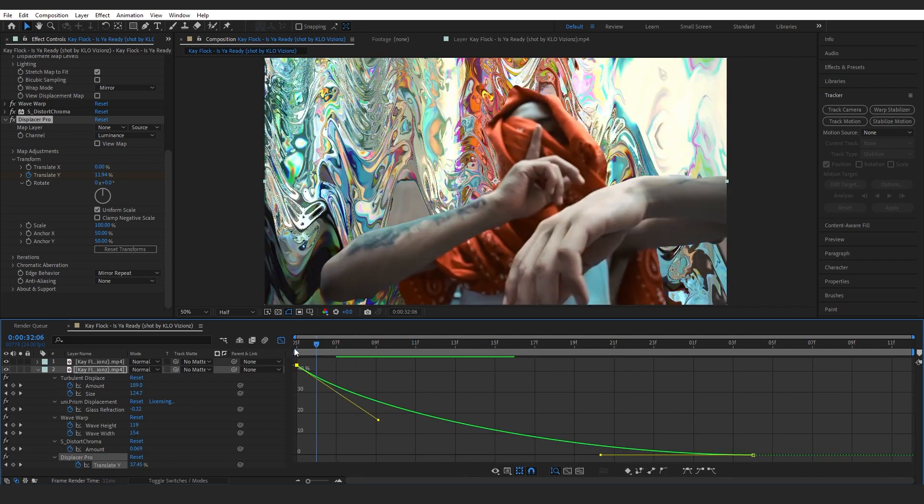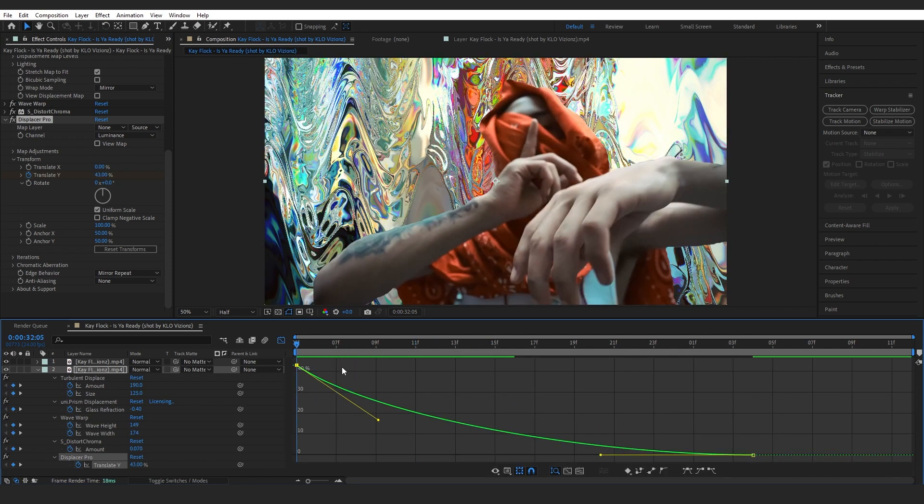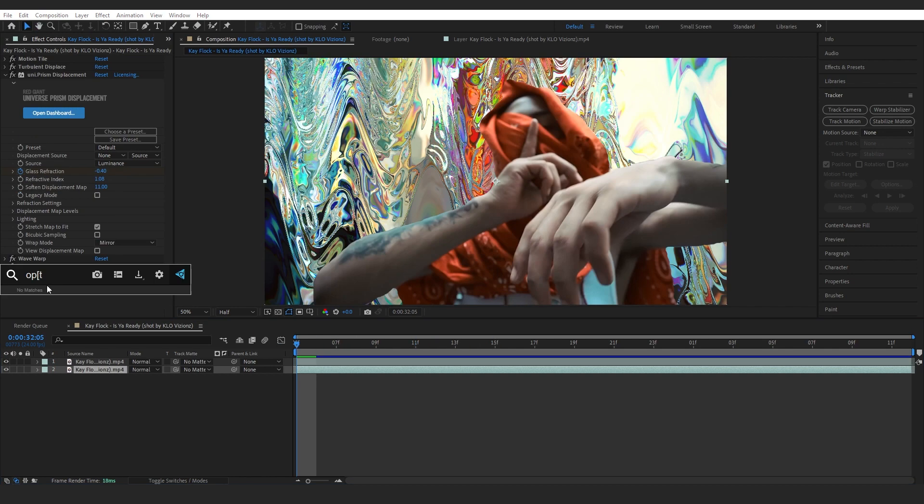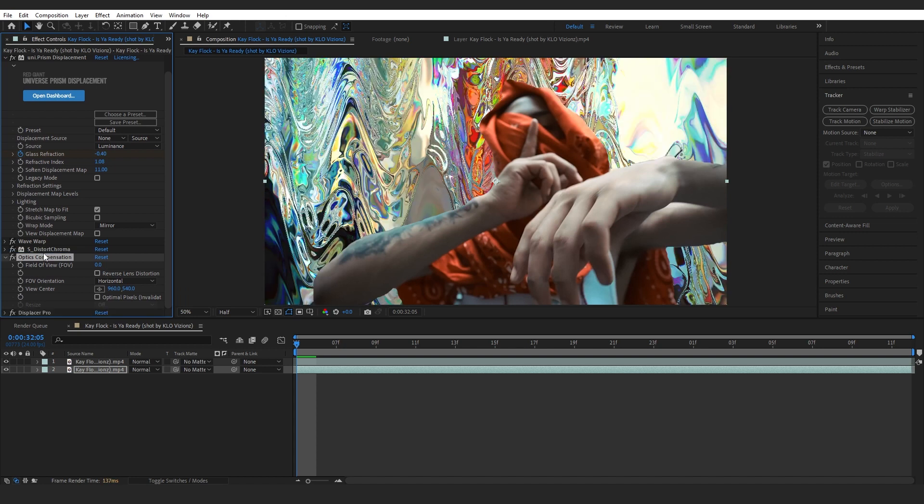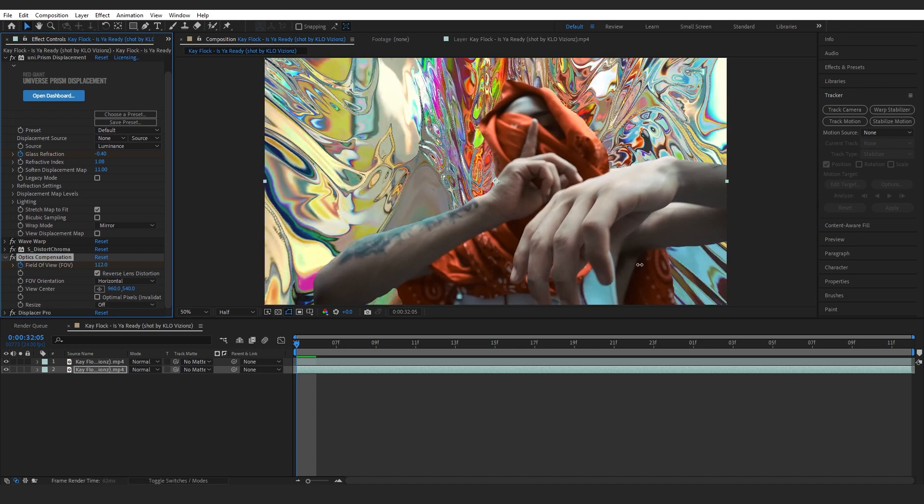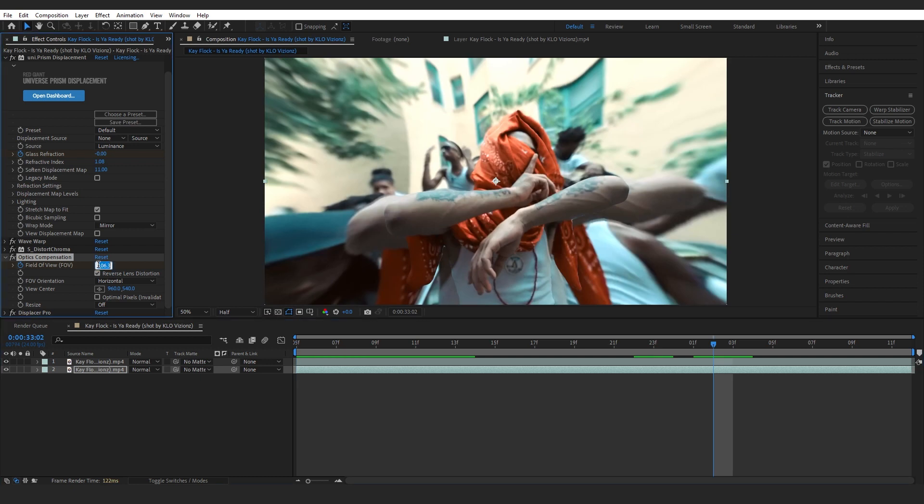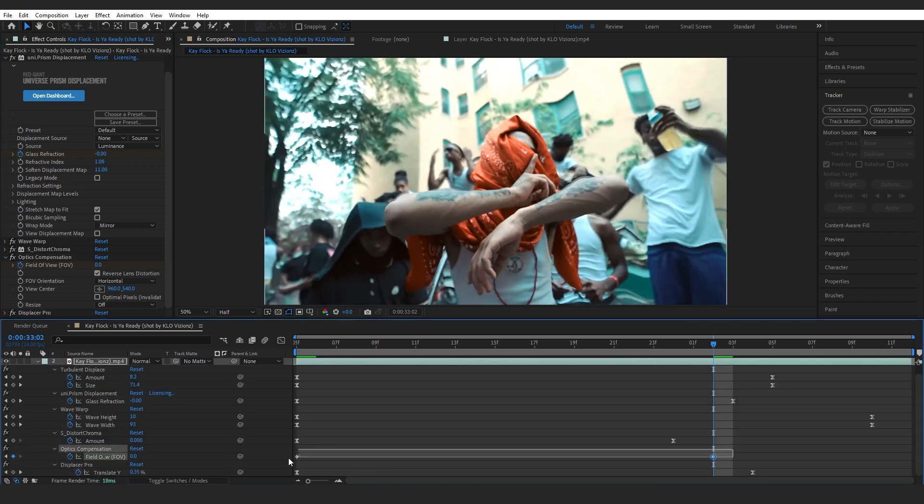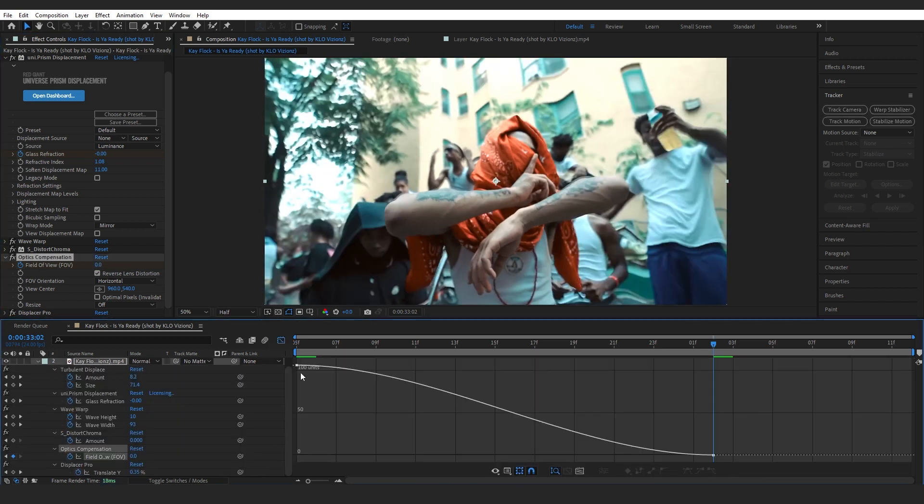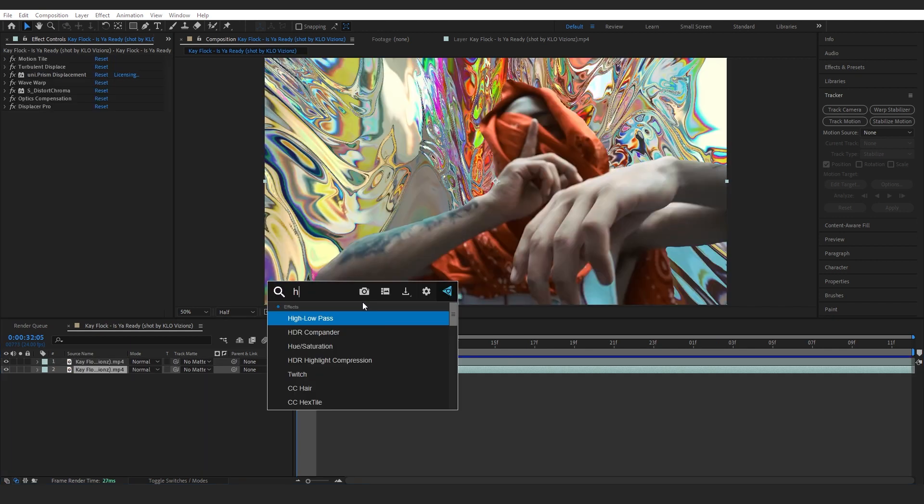Then I added optics compensation and put it above Displacer Pro. Take reverse lens distortion and start bringing up the value. Then just make it to 0 as usual at the end. You can just easy ease those keyframes and also make this graph right here.